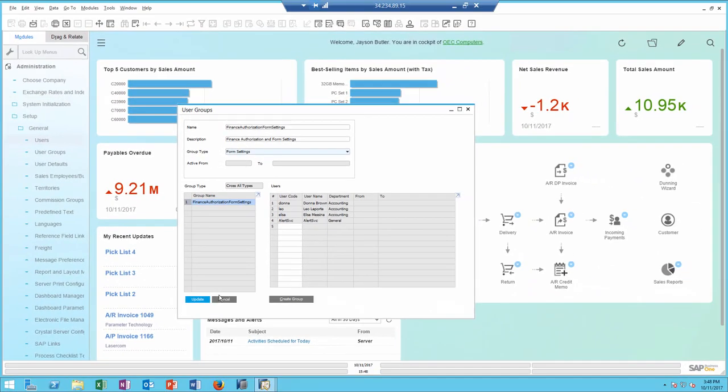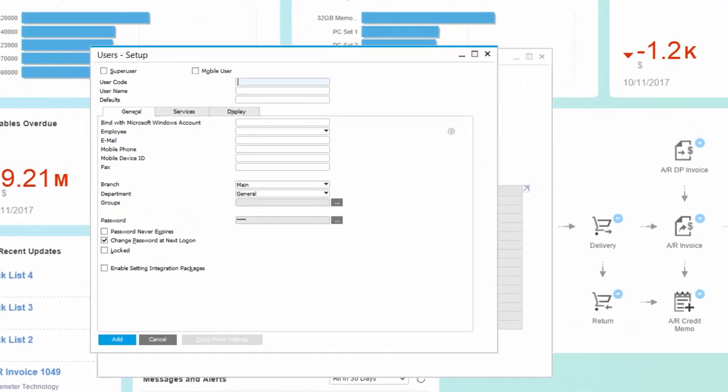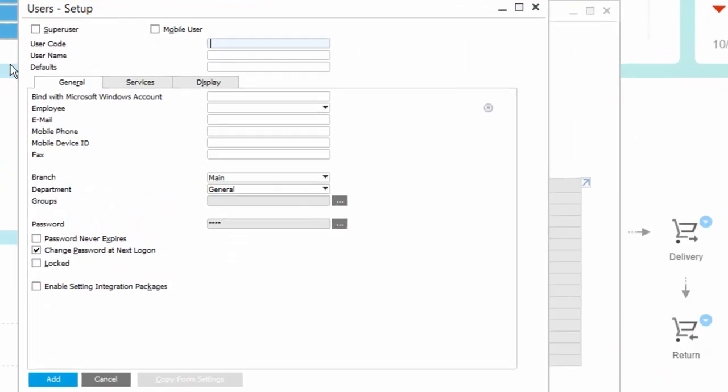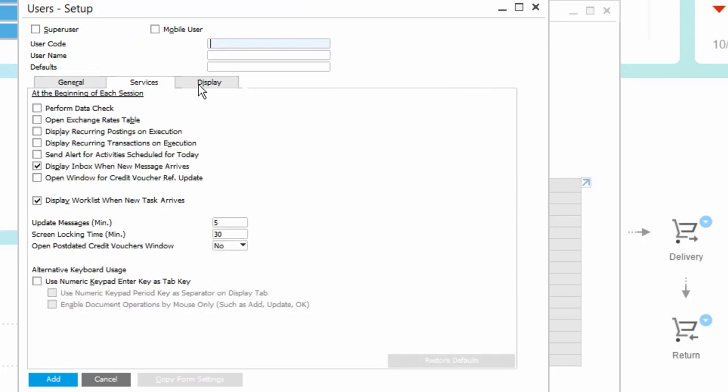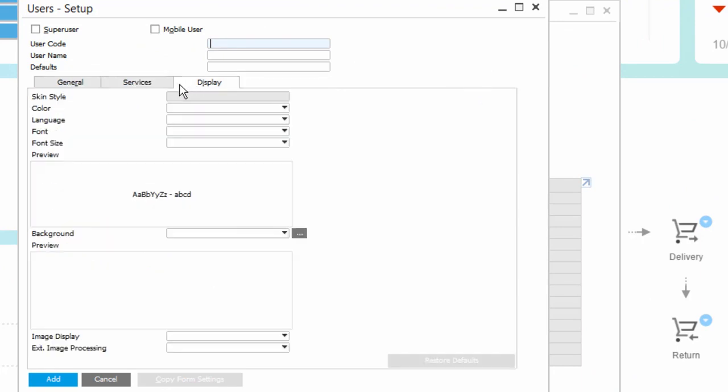In version 9.3, we also enhanced the user setup. When I look at creating a new user, I now have services and display tabs.